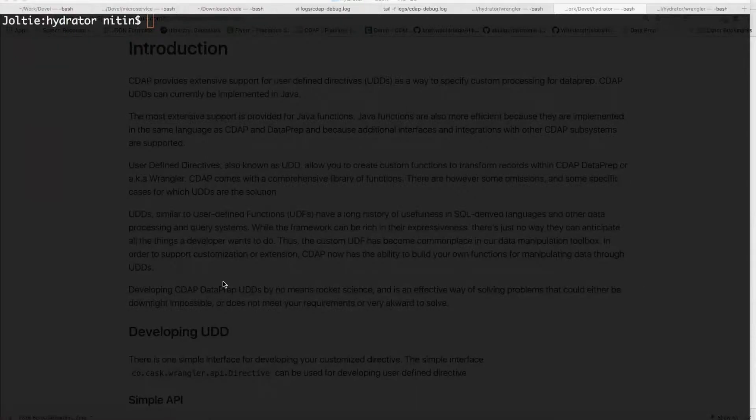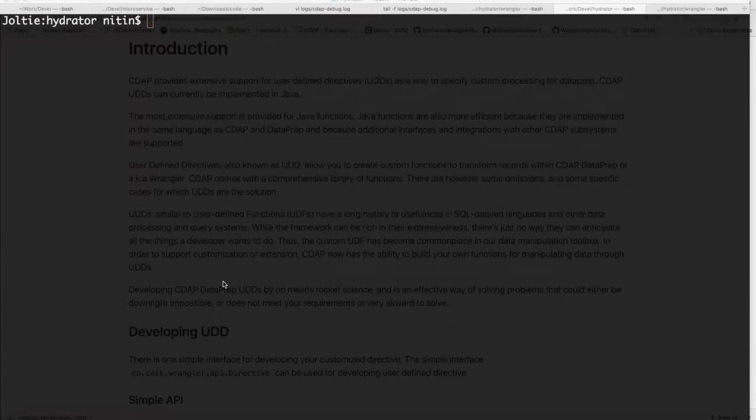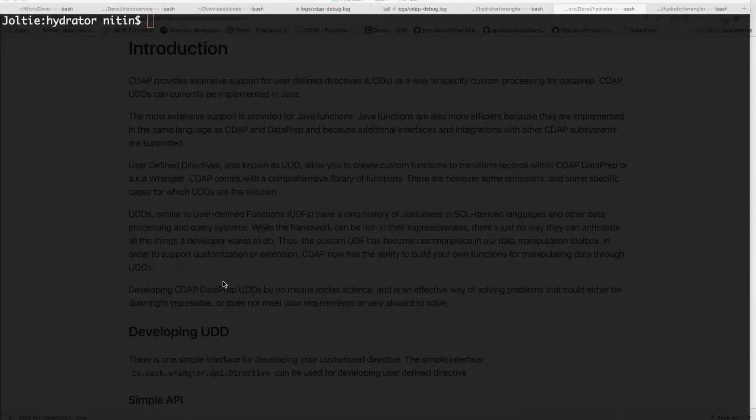Hello, everyone. My name is Nitin, and I'm going to be showing you today how you can build user-defined directives, also known as custom directives, that allow you to create custom data transformation functions within CDAP Dataprep, or also known as Wrangler.